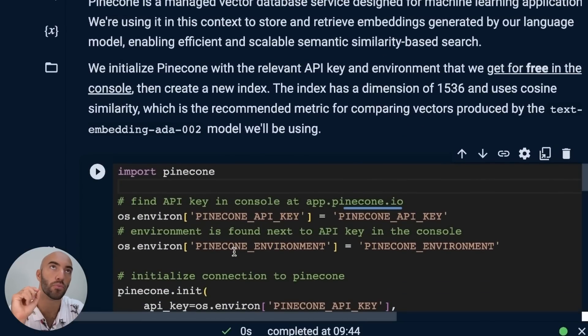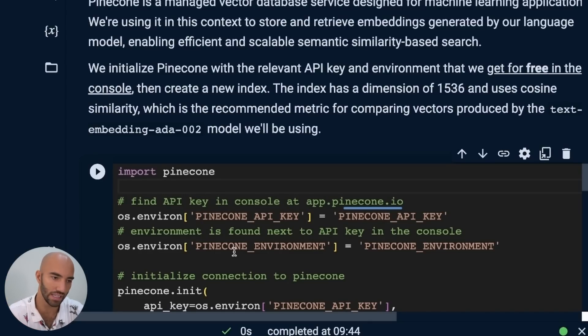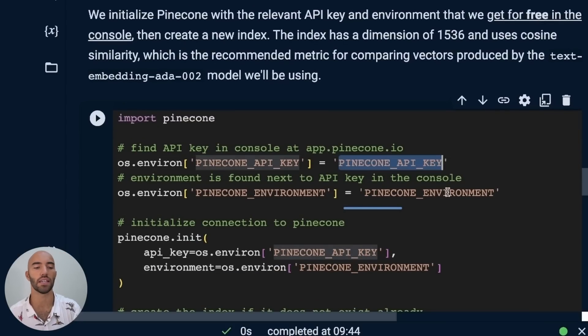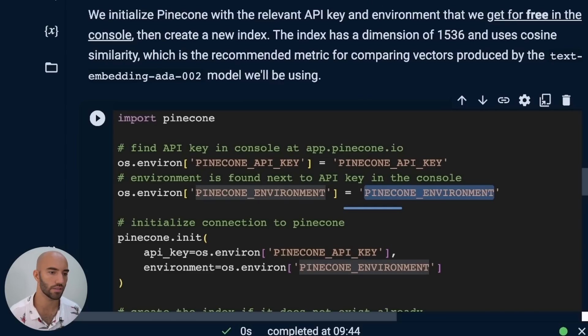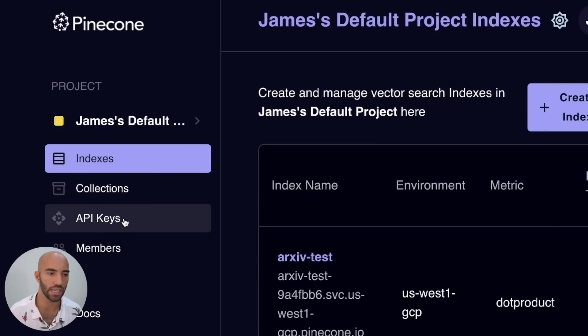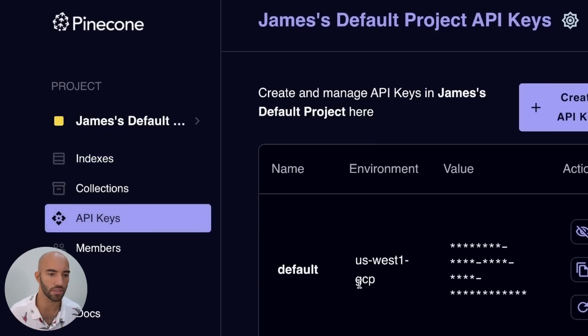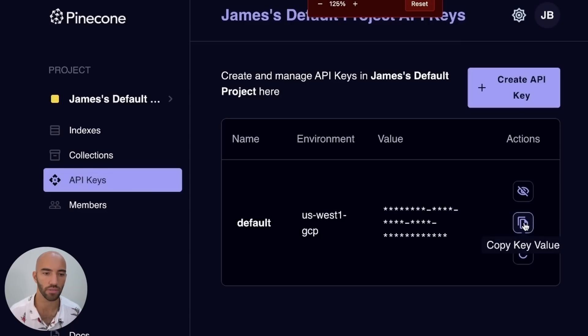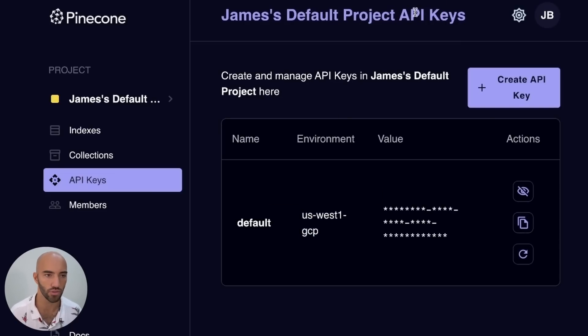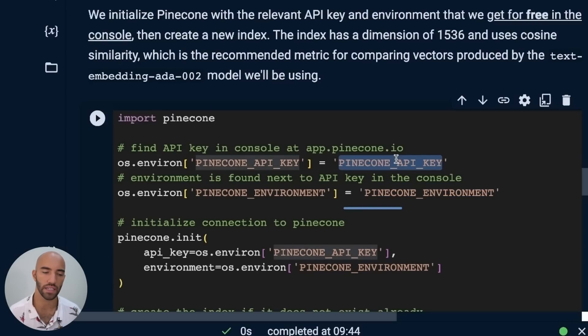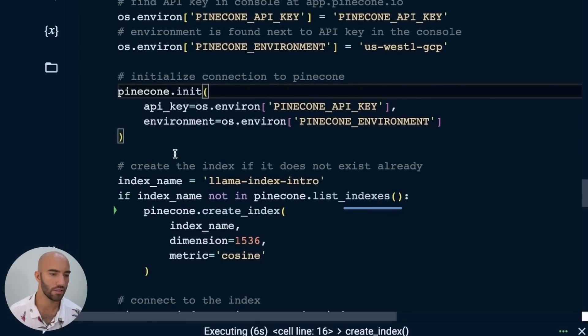But node is the object type that we will build our vector database from. I should say here we have set up our OpenAI API key. We don't actually need to use it yet. But it's there now, ready for when we do want to use it. So we've just created all of the nodes from the documents. Obviously, we have the same number of nodes as we do documents. Now, we are going to be using Pinecone, which is a managed vector database, as the database for our Llama Index data. So to use that, we need to get our API key and environment, which we do from app.pinecone.io.